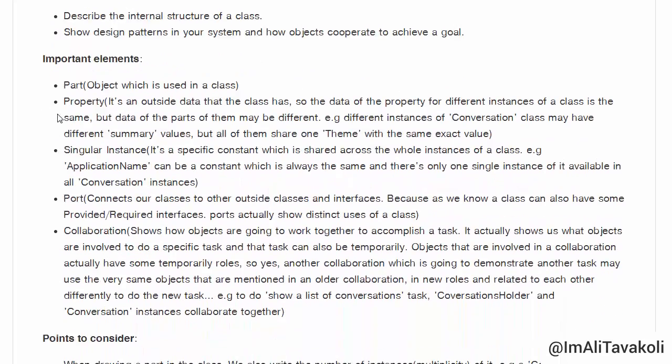Important elements: Part — an object which is used in a class. Property — it's outside data that the class has. The data of the property for different instances of a class is the same, but the data of the parts may be different.